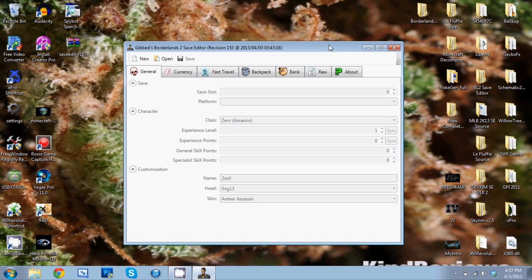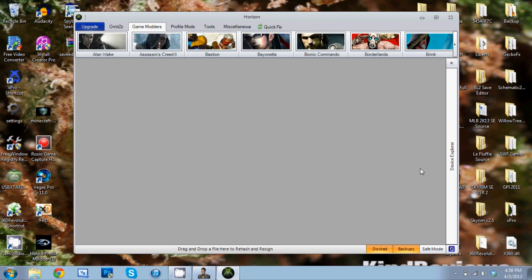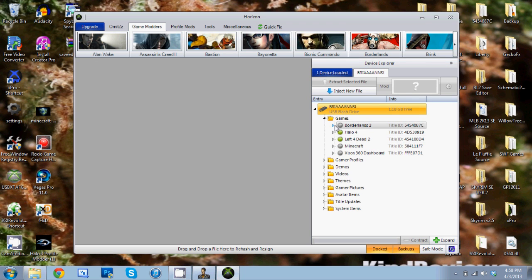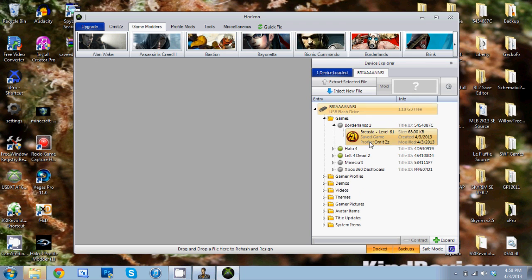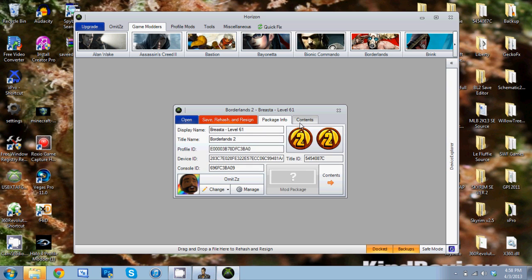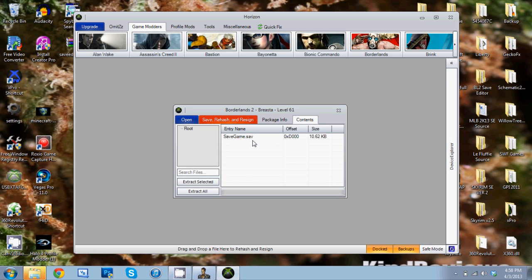Alright guys, we're back. Go ahead and plug in your USB and it should pop up on the Device Explorer over on the side here. Then what we're going to do is open up Games, go to Borderlands 2, and then open up your save. Double click on it and then go to Contents.